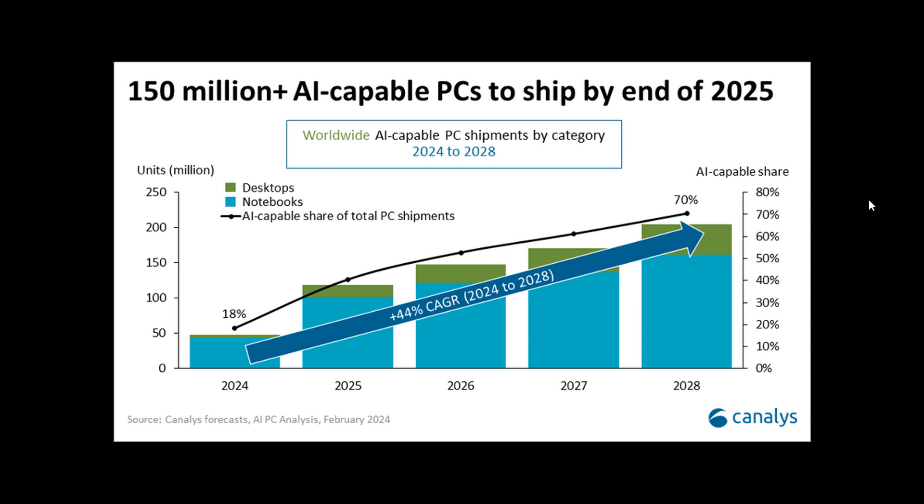They also mention that this emerging PC category opens new frontiers for both software developers and hardware vendors to innovate and deliver compelling use cases to customers across consumer, commercial, and education scenarios. So quite a lot of interesting predictions here by Canalys, who, as mentioned, are a research company.